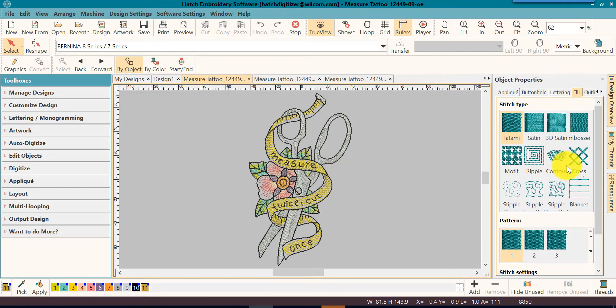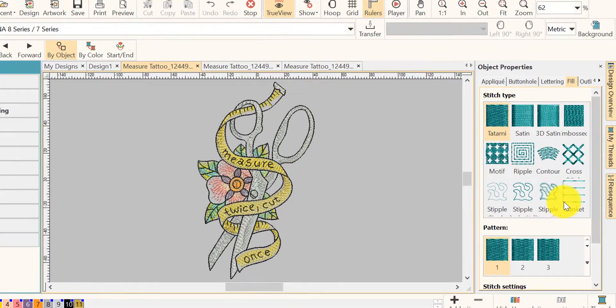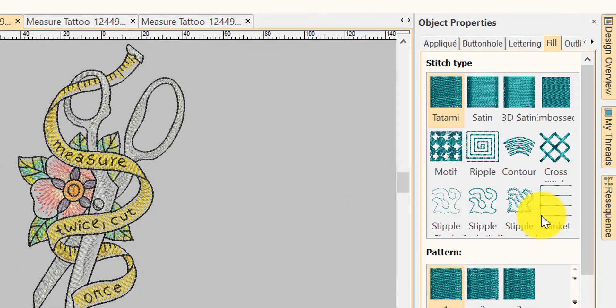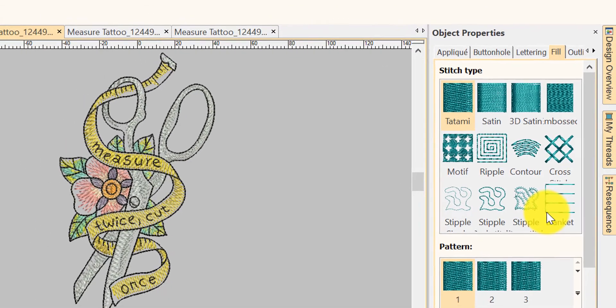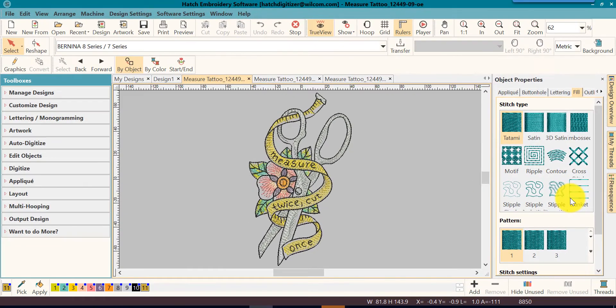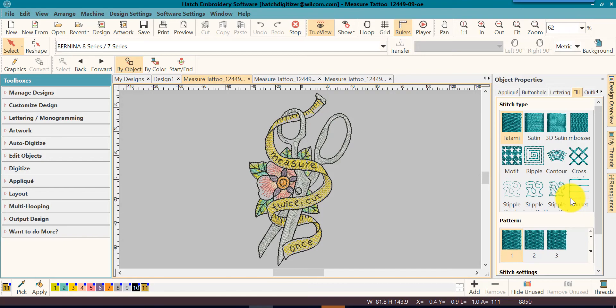On the right-hand side, these are the properties of the designs, the things that you can change about the design, such as the stitch type, the stitch setting, the colors, and the sewing order.